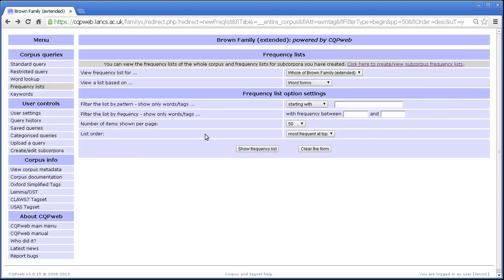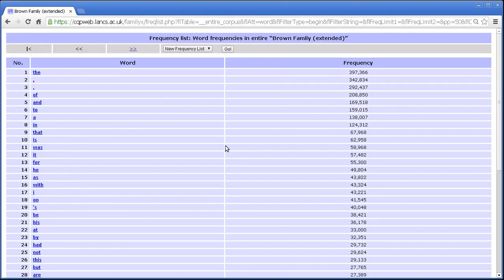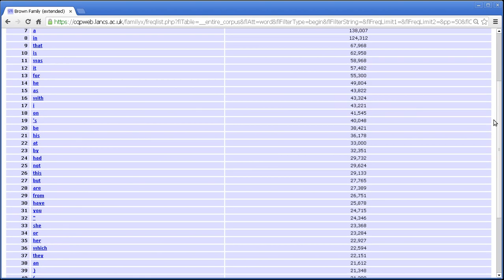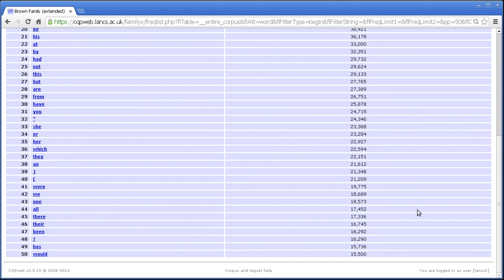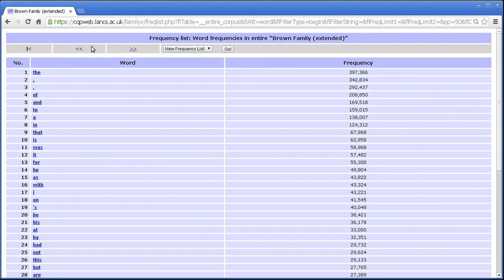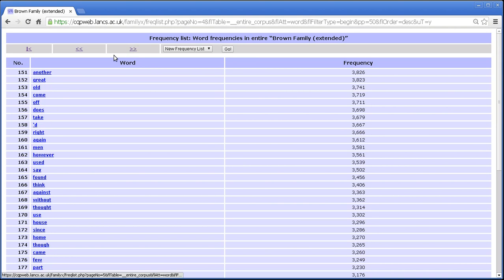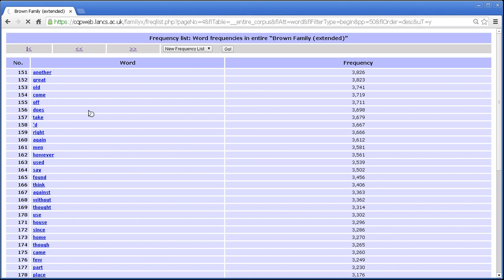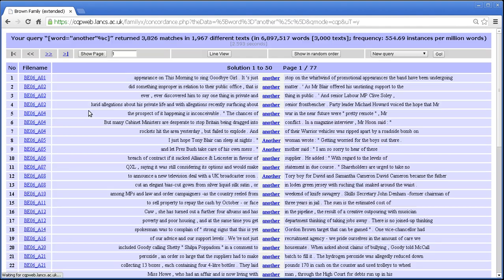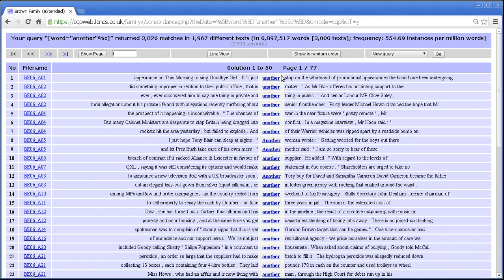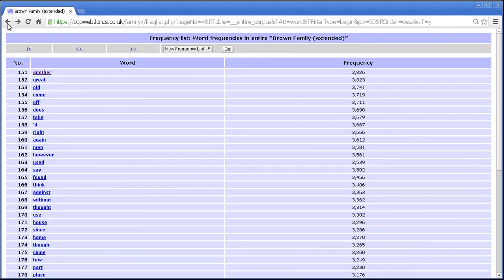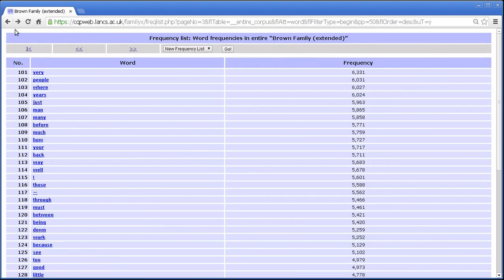And of course the same thing can be done with word forms. We can show the frequency list of word forms. And I don't know, let's click through a few pages and then choose a word randomly. There we go, another. And what we get is a nice straightforward word query for another. So that's all the aspects of the table, including the links that we have to specific queries.